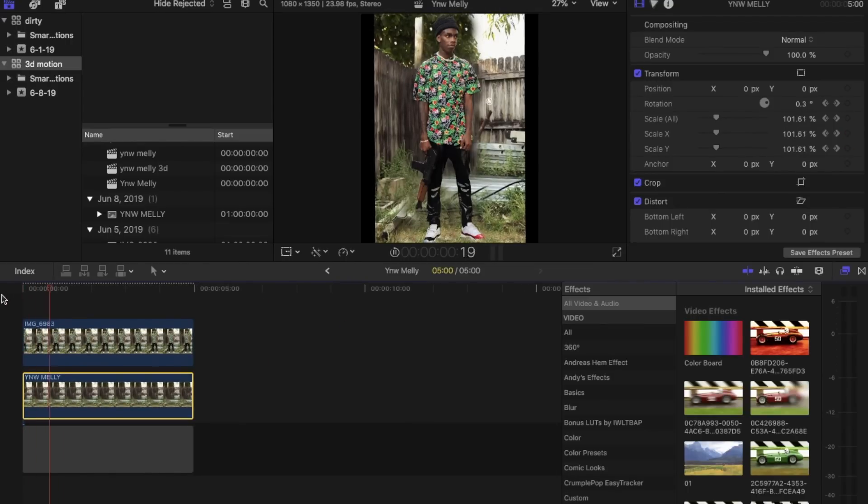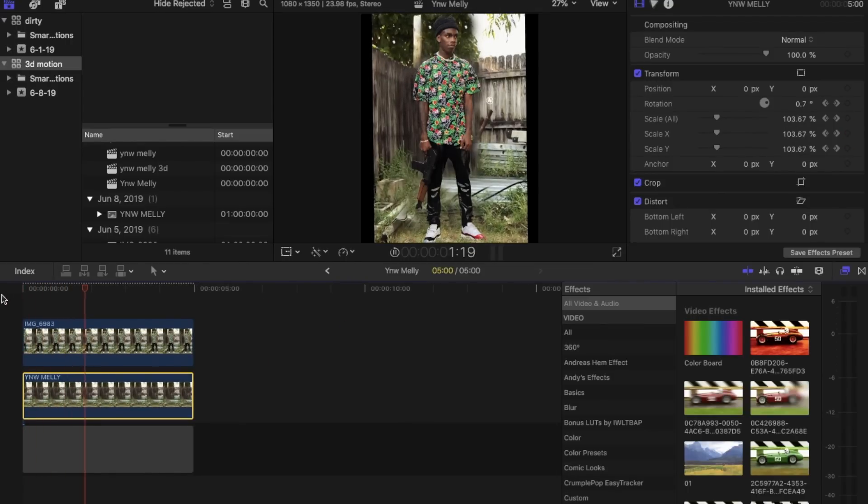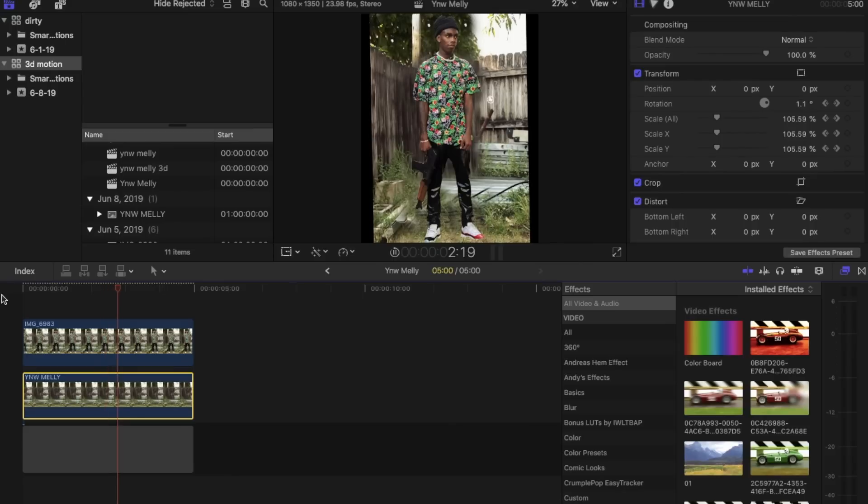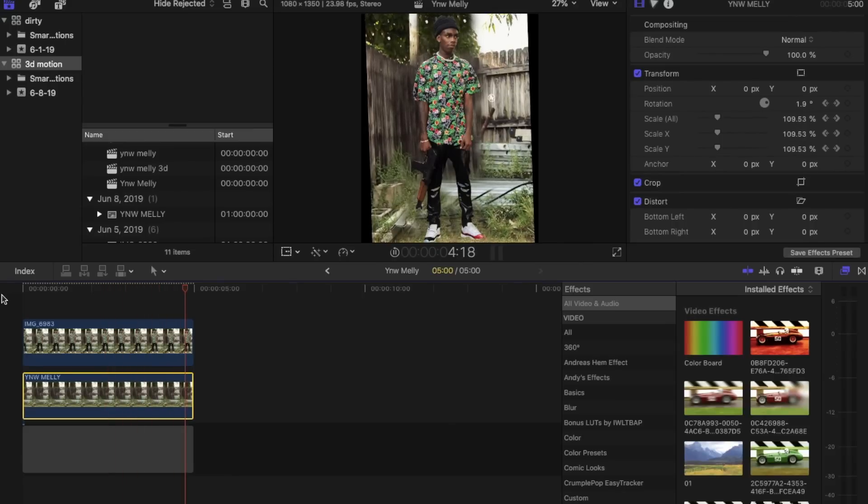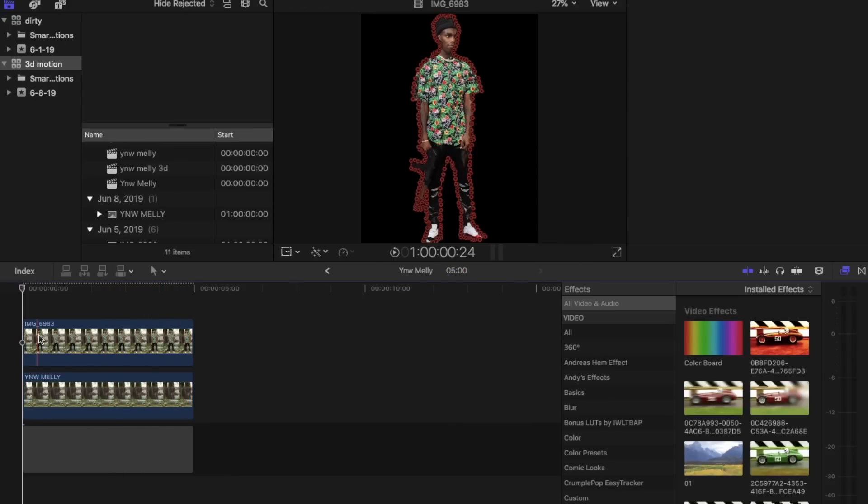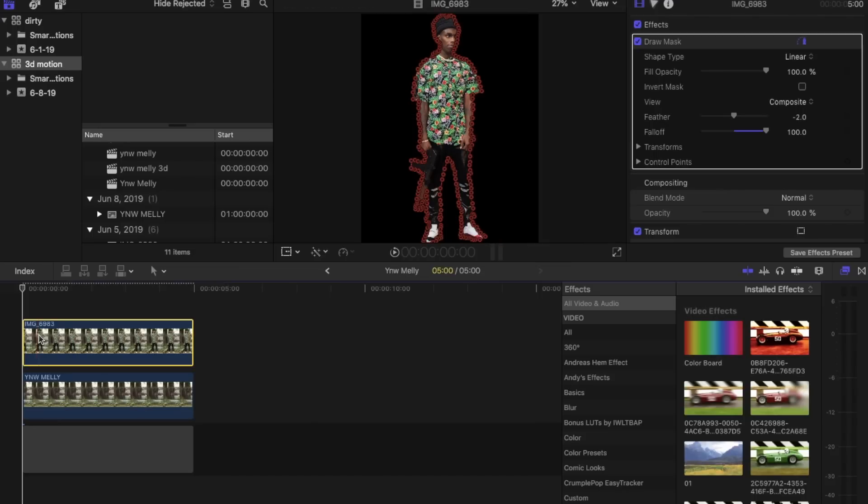Now it should look like this. And it almost looks right, but we still have to play with a little more things to really give it the depth of that 3D illusion.